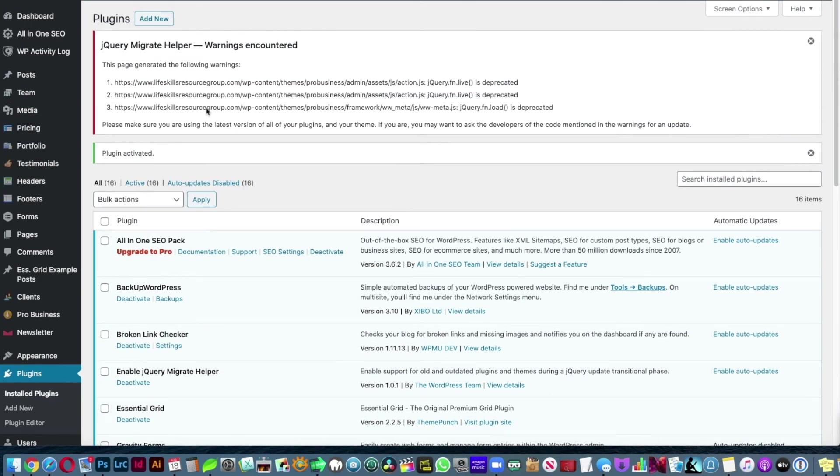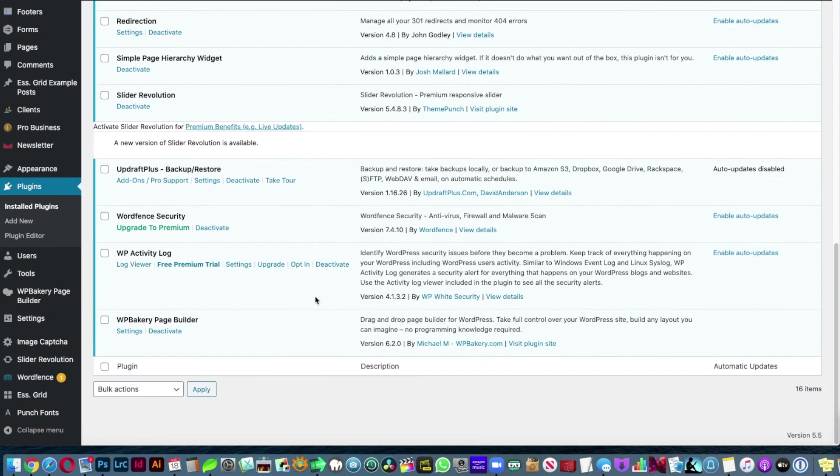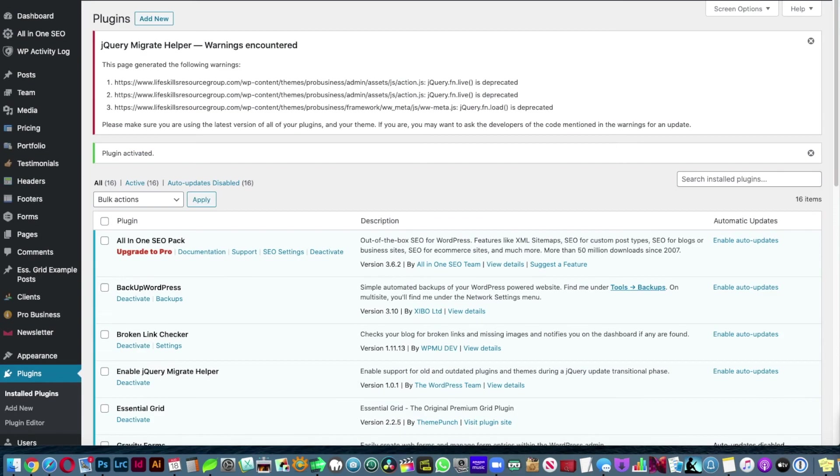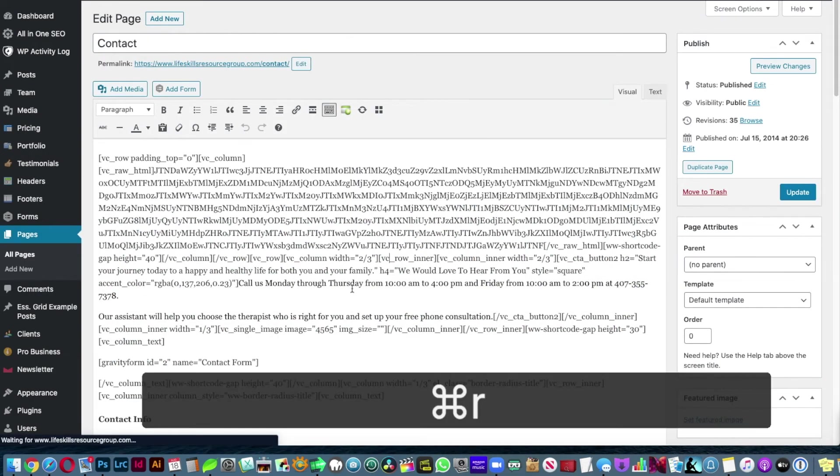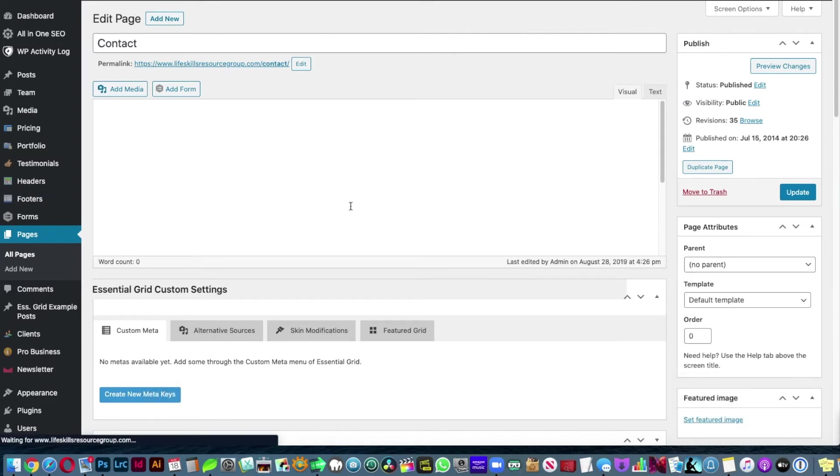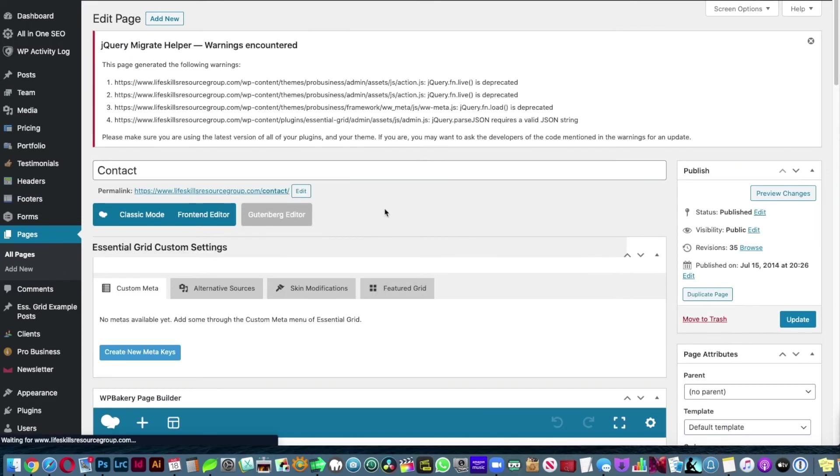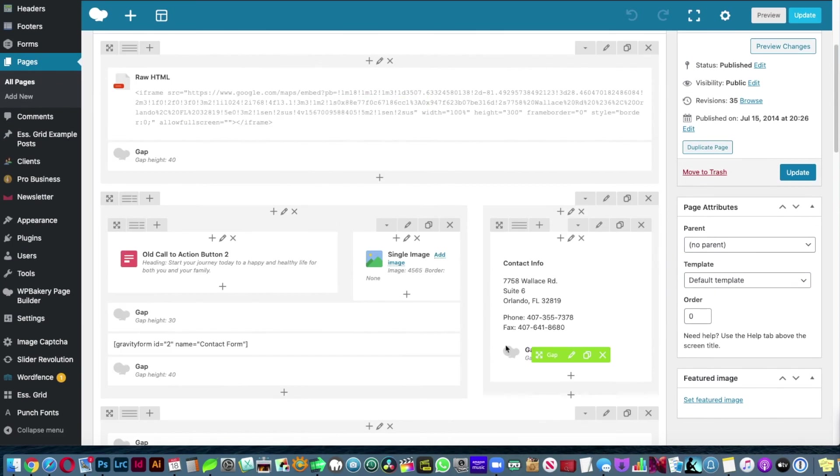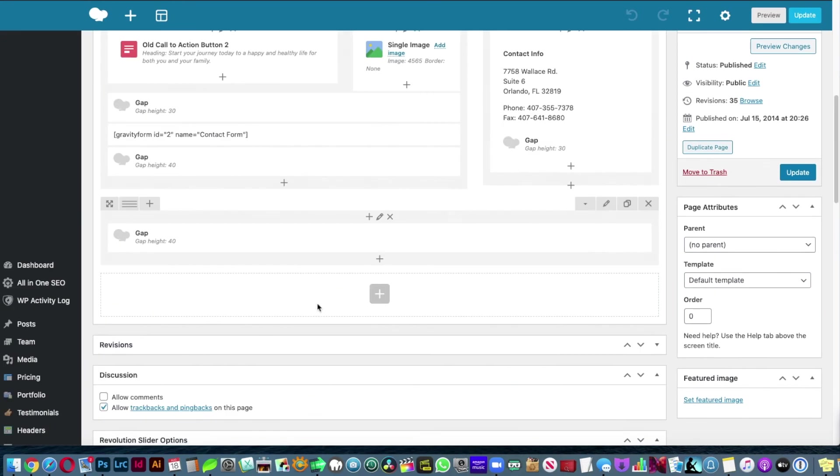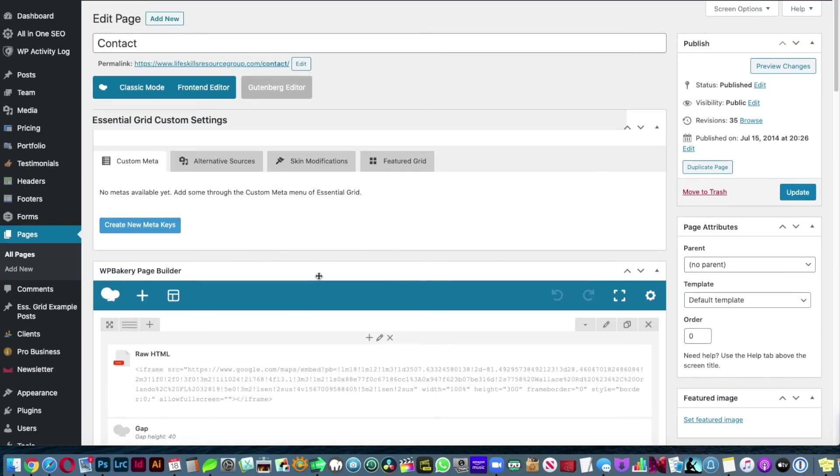So after I install the plugin, if I go back here and I refresh, the Visual Composer will start, give you again this one, you can close it, and now it works. It's not just